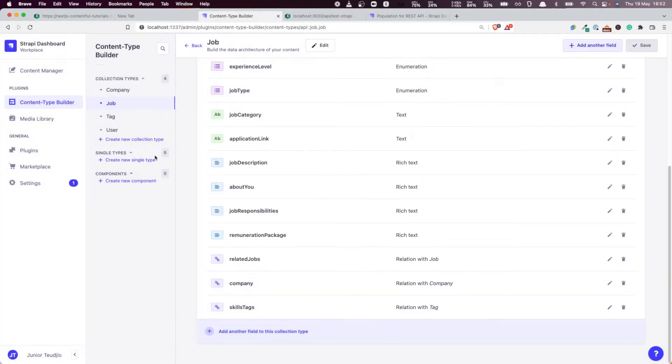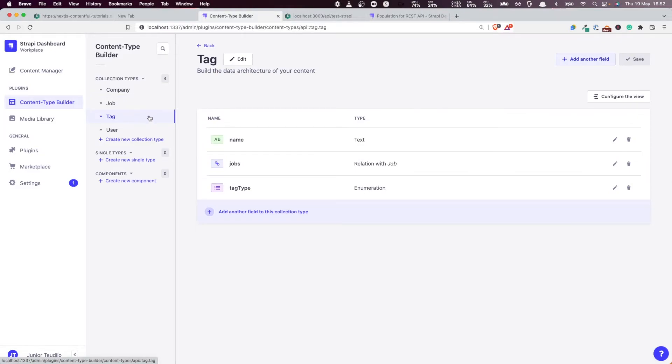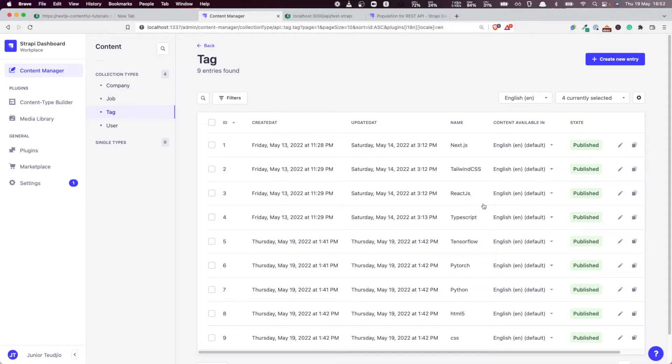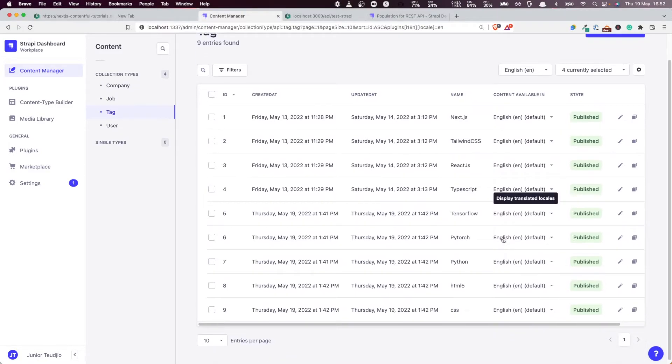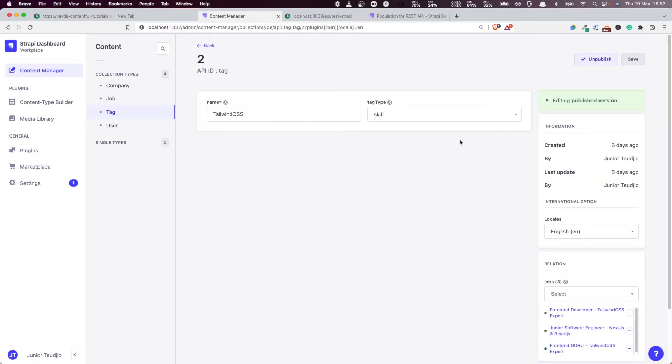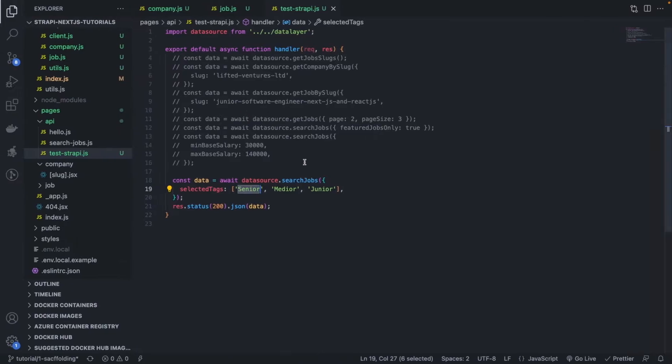So let's see some of them. Tags, go to content manager. So let's see, you have Next.js, Tailwind, ReactJS and so on. So let's filter by those. So let's put for example, Tailwind CSS.